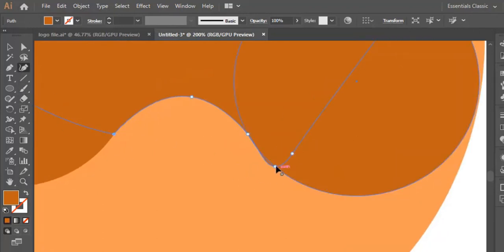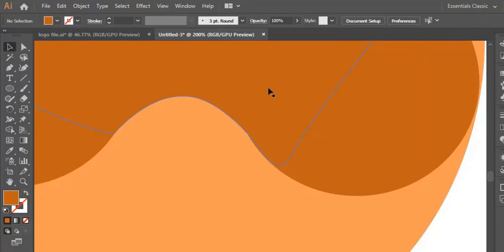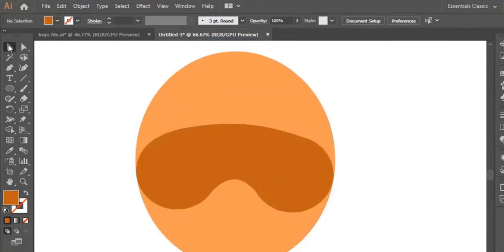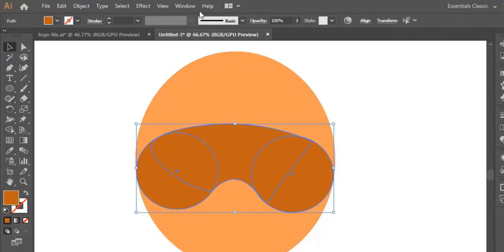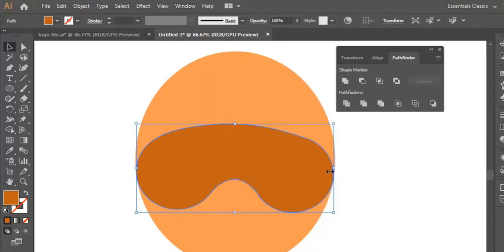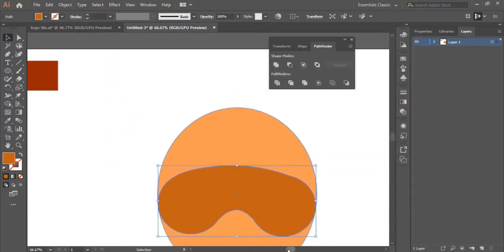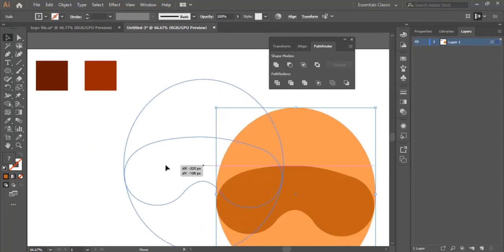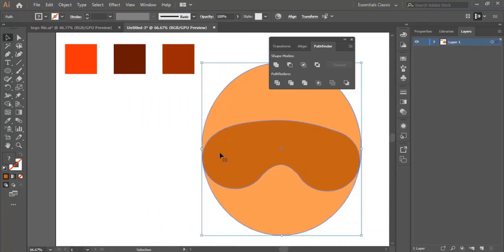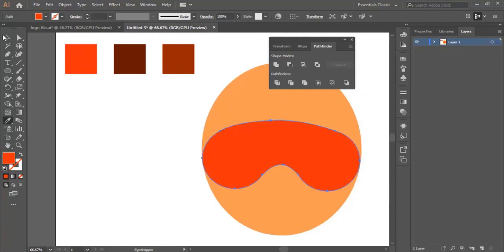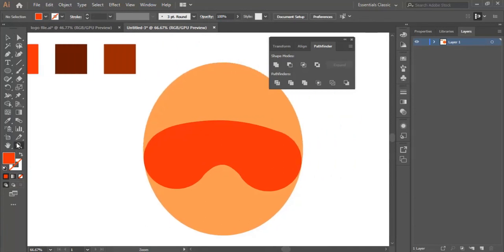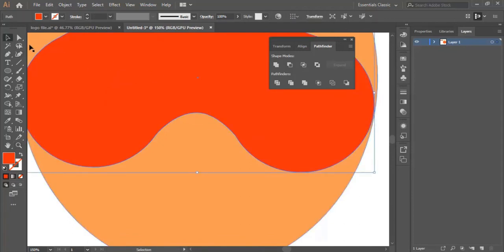I zoom in a little bit and I select the curvature tool again to keep adjusting the shape. I'm more interested in the lower part of the shape. Now I select this shape, then ctrl+alt select all the shapes, then I go to Window > Pathfinder and merge all the shapes together. Now we change the color of the shape — I copy this color, select the shape, and use the eyedropper tool to copy the color.